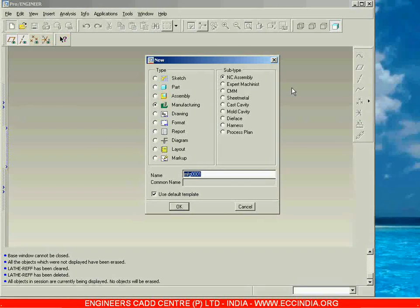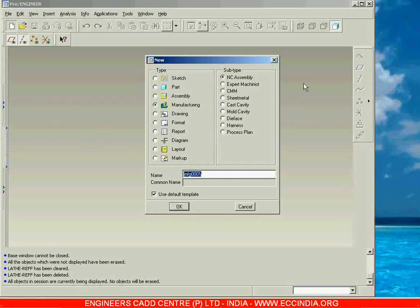We are going to see Pro Manufacturing NC Assembly and learn about the lathe and mill machines. First we will deal with lathe — what operations are available, how to specify the tool path for those operations, and how the program will be created for the motion of the tool. After that, we will work with the mill machine.